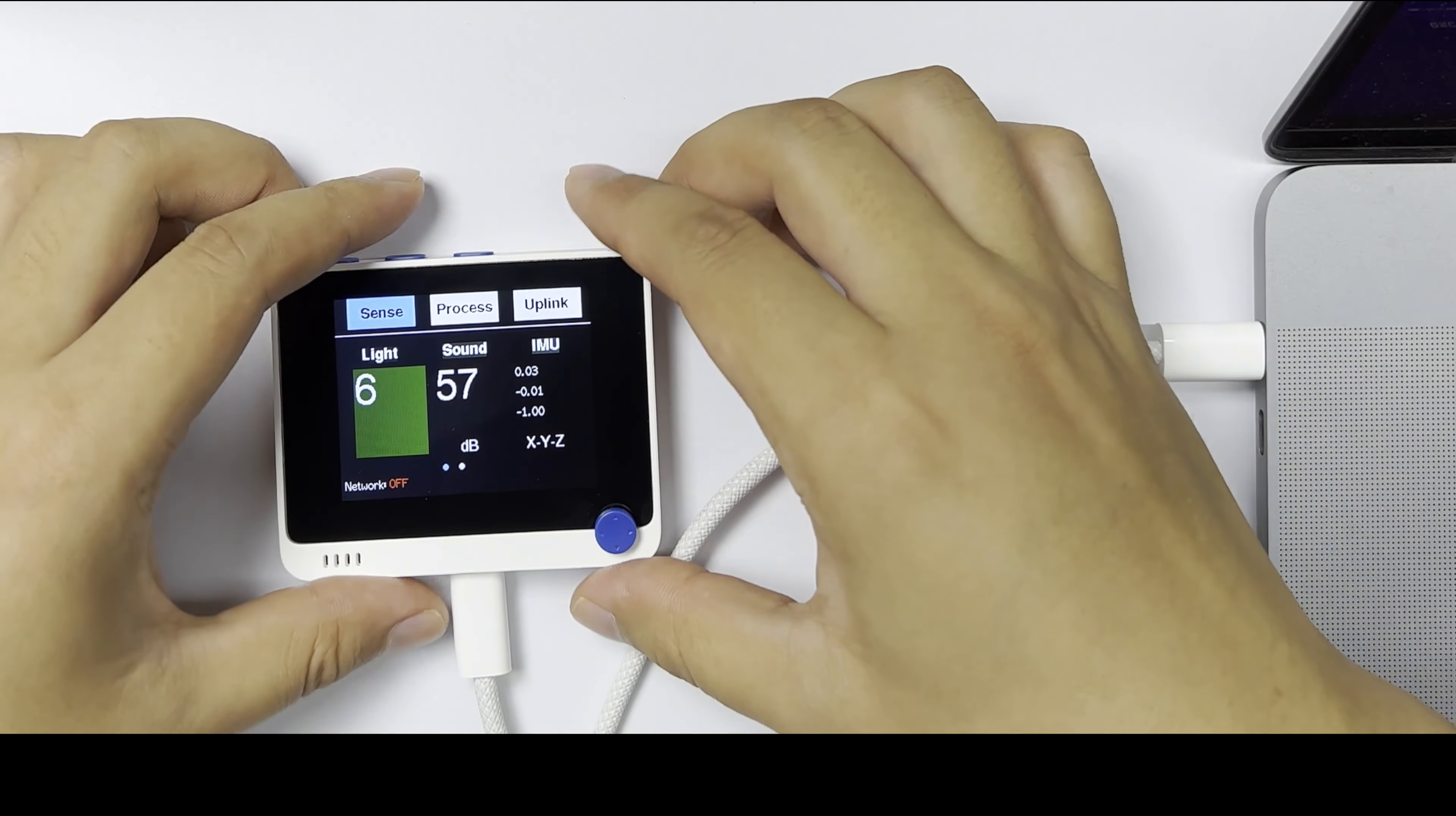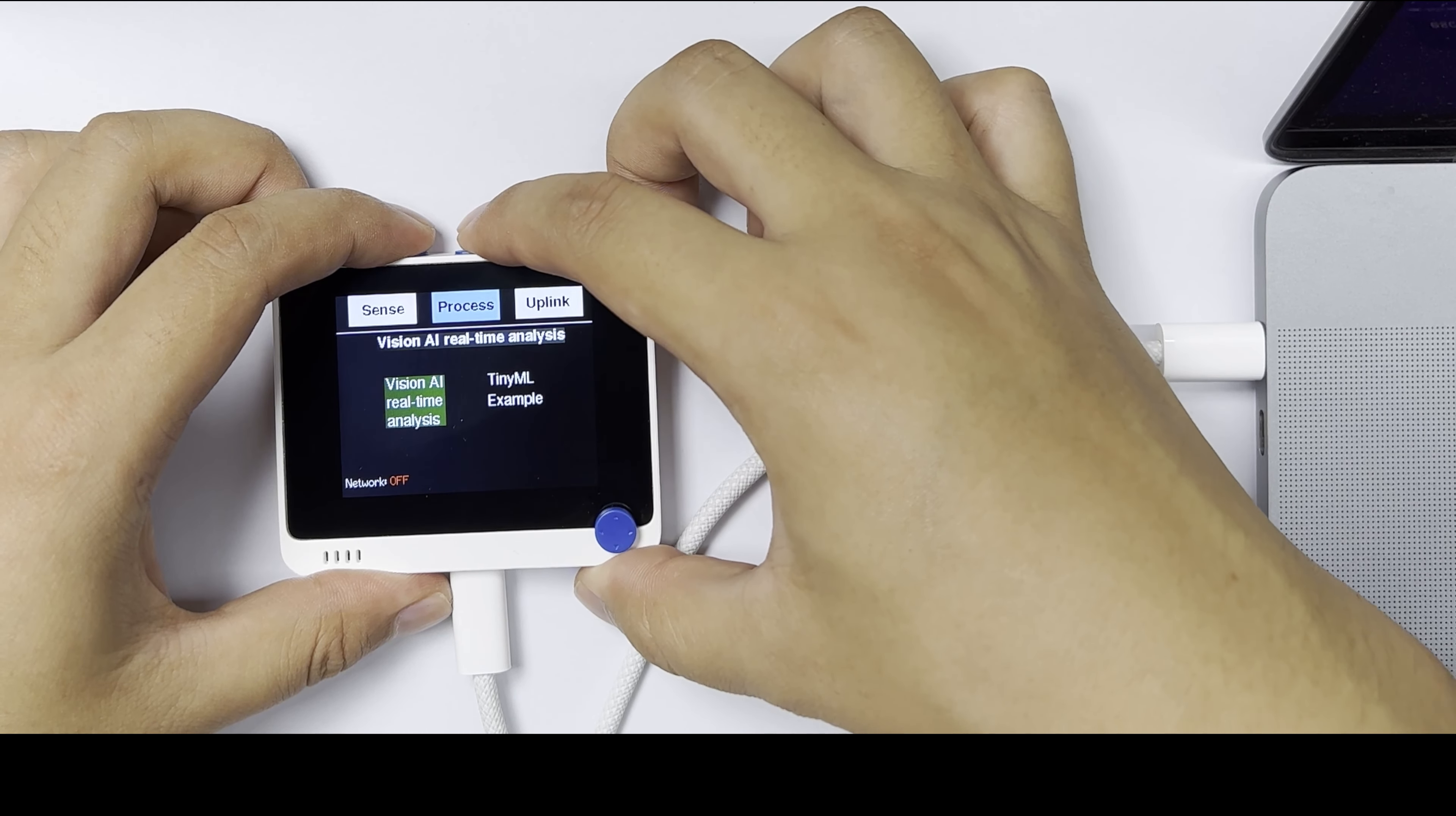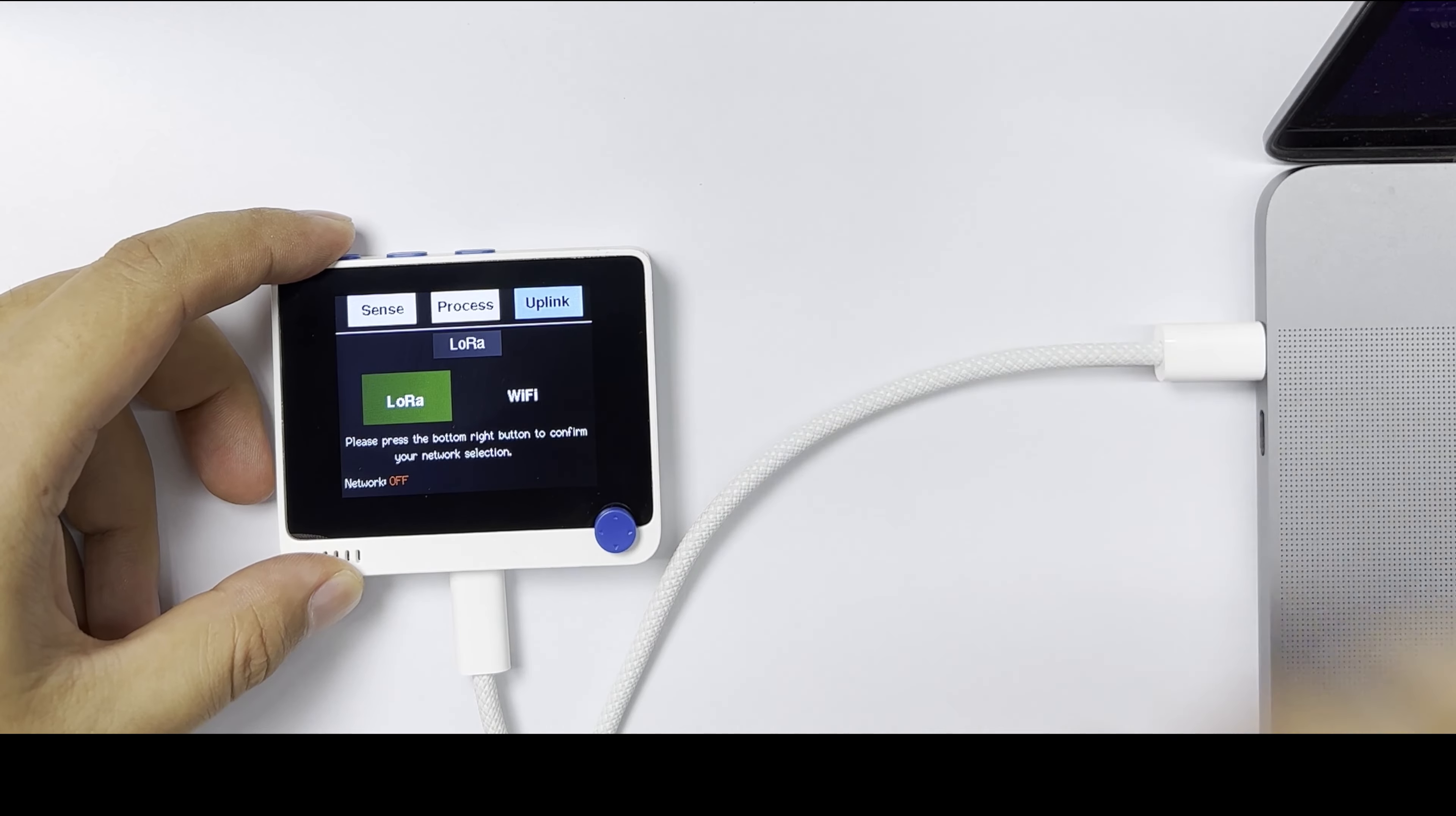The Process section shows the processing of data, like Grove AI. The Uplink section lists two ways to upload data to the cloud: either by LoRa or Wi-Fi.